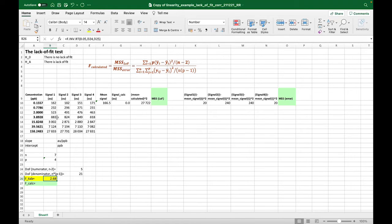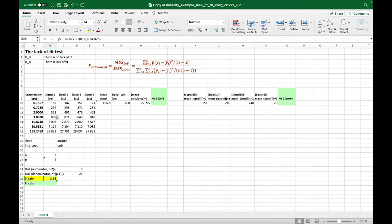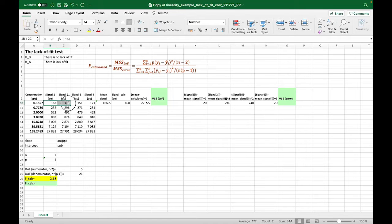The data that you see here is from the previous video, and we have seven concentration levels from the original 11, because the points that deviated from the linearity are left out. And for each concentration we have four parallel measurements.